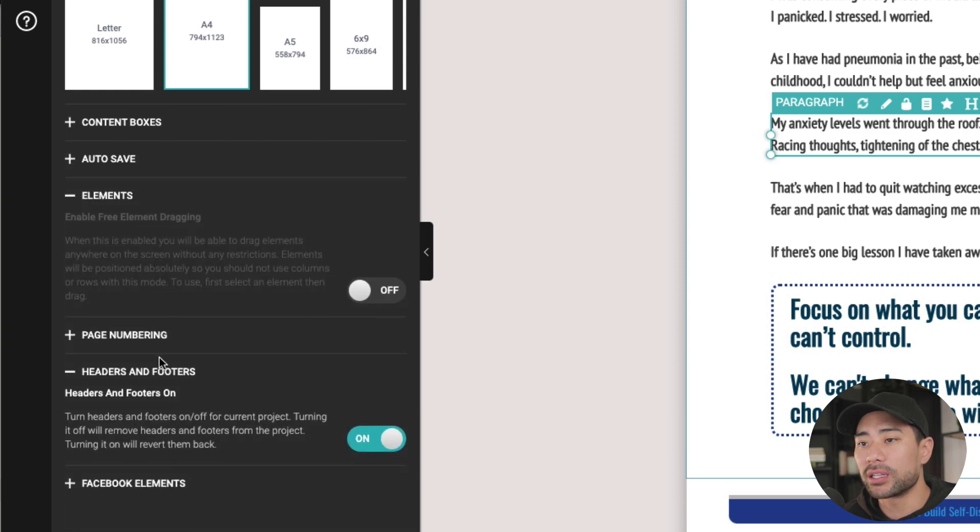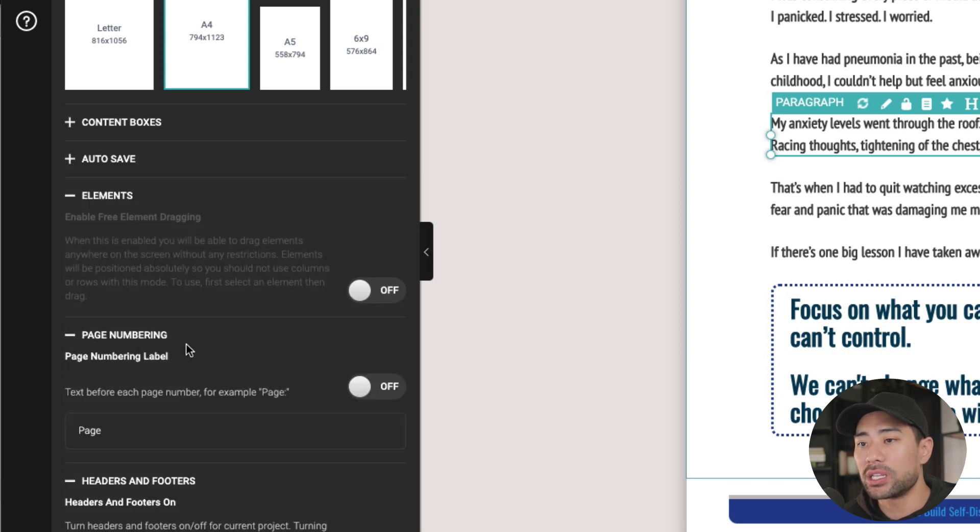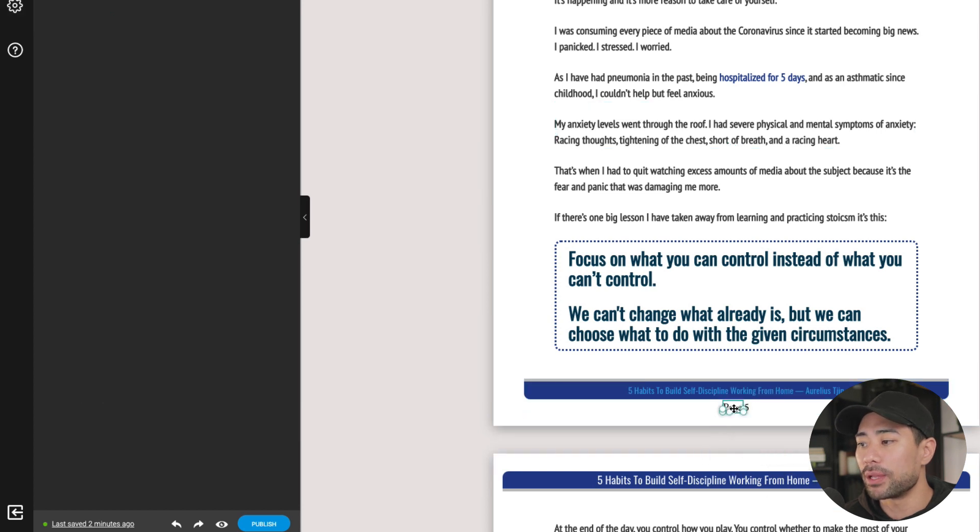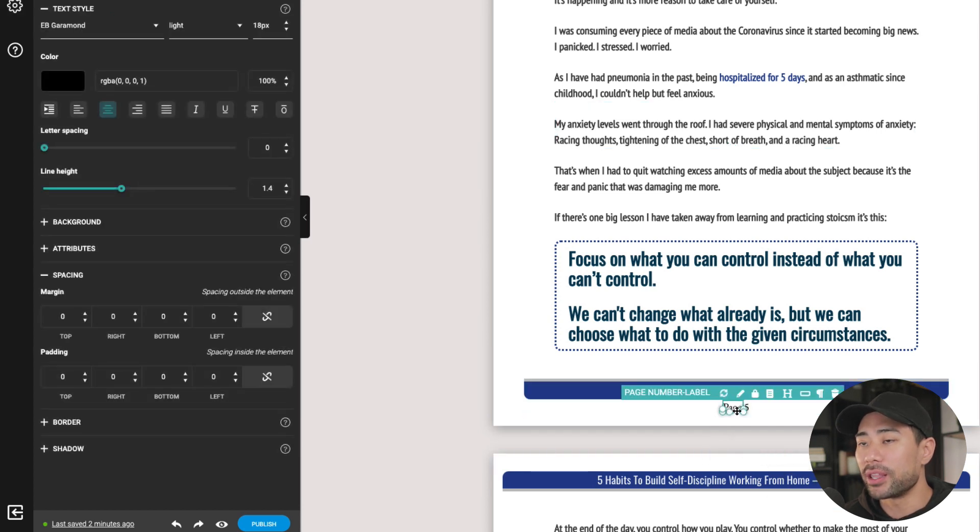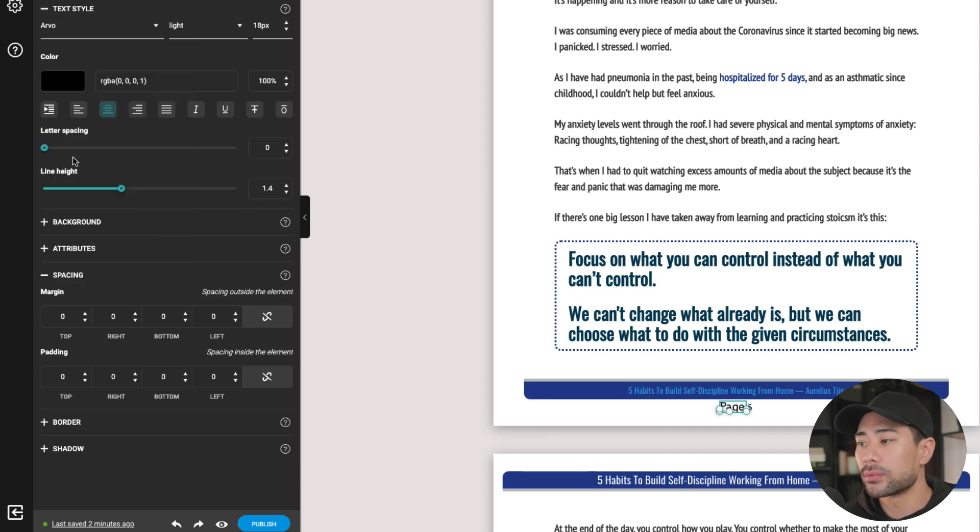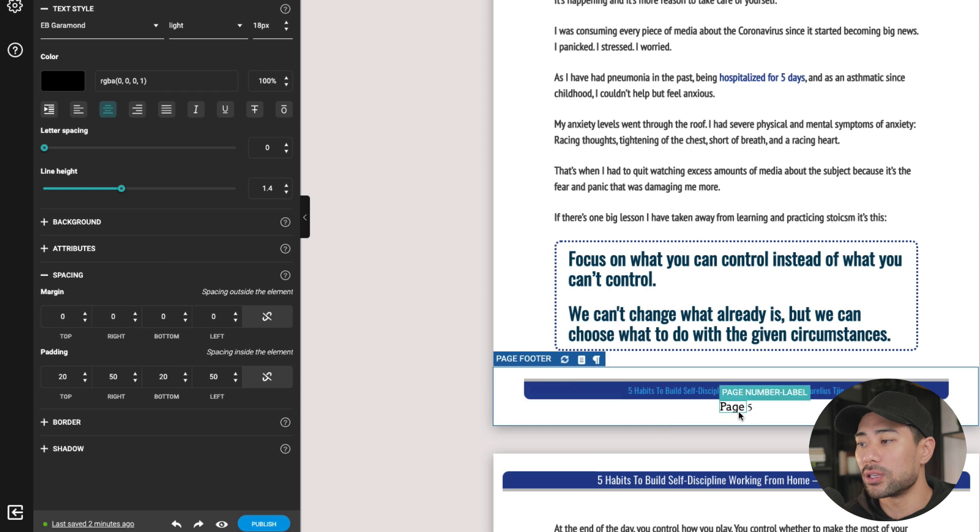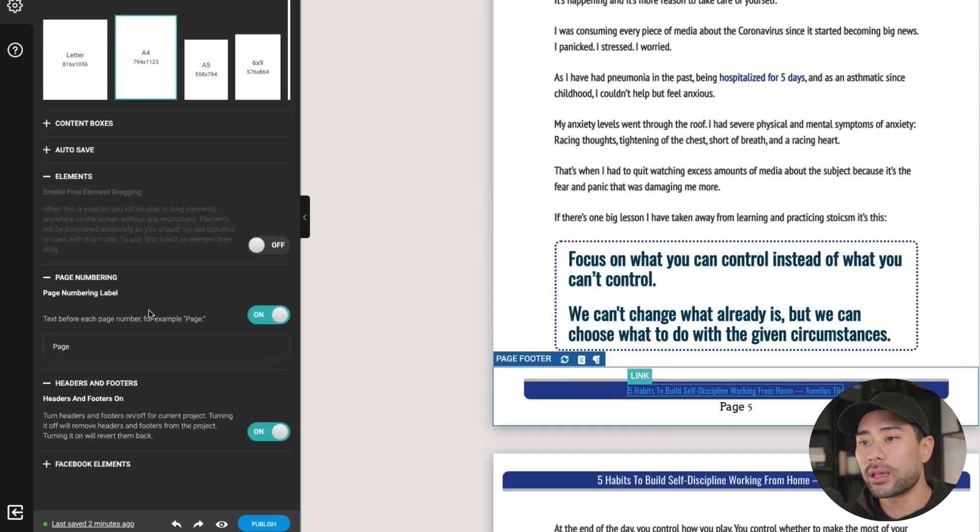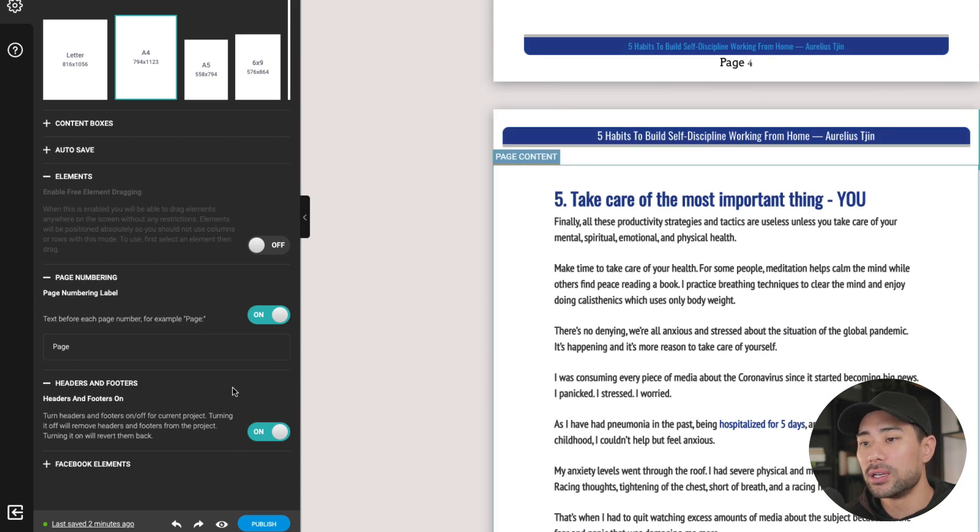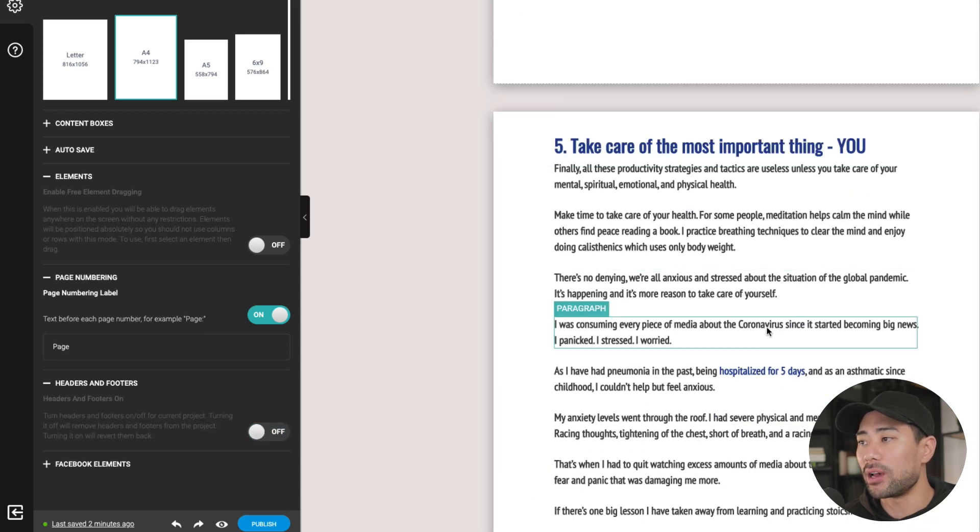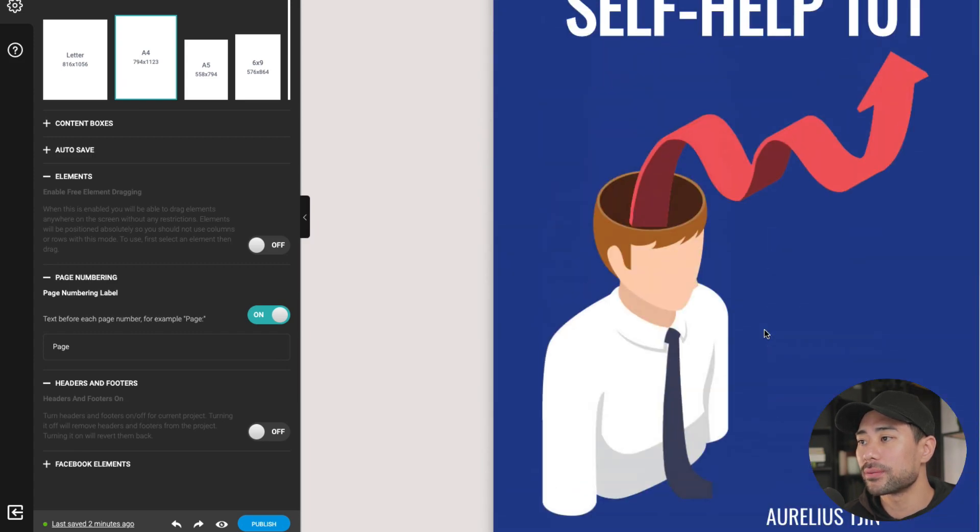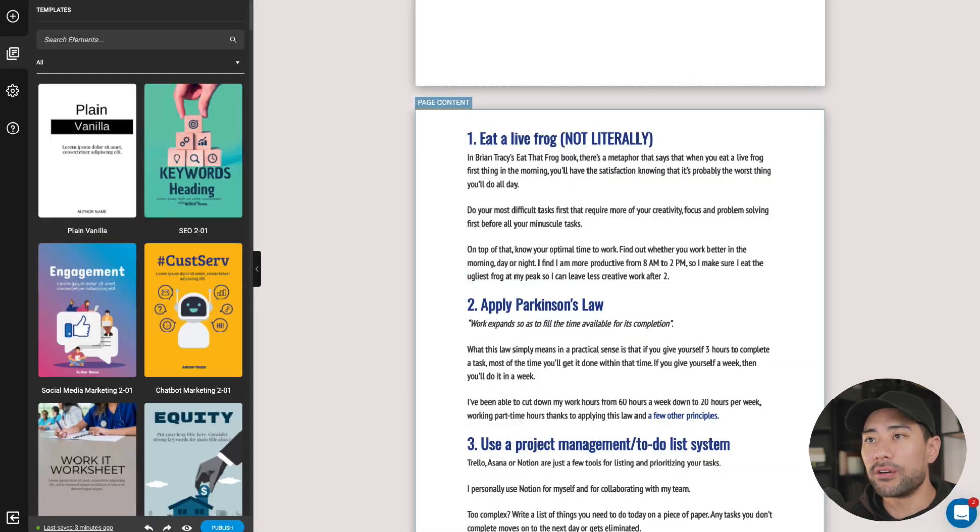You also have things like page numbering. Do you want to enable it? If you click on, then it'll have the page number there. And then you can format the textile for that. So let's say I want to use this Arvo font instead. I can change it like that. So let's go back. The other thing is that you can also enable headers and footers. So let's say you don't even want these headers and footers. You can disable it like that. So this is all you see some other features of Designer.